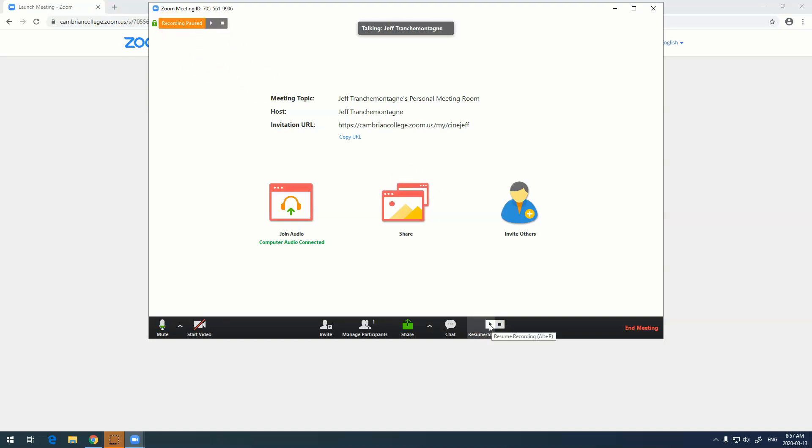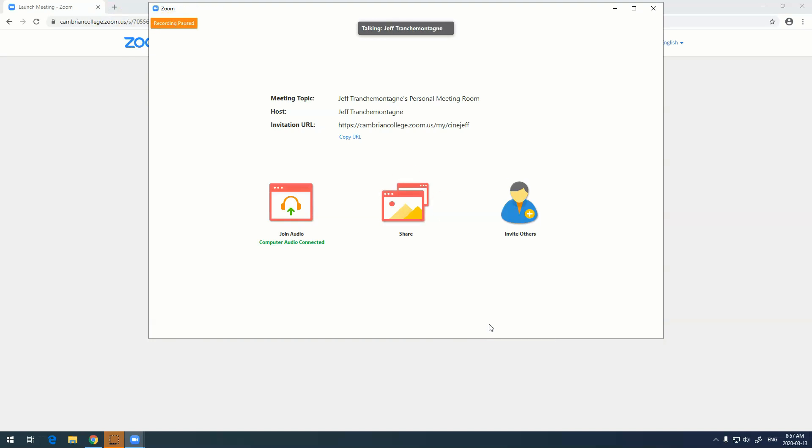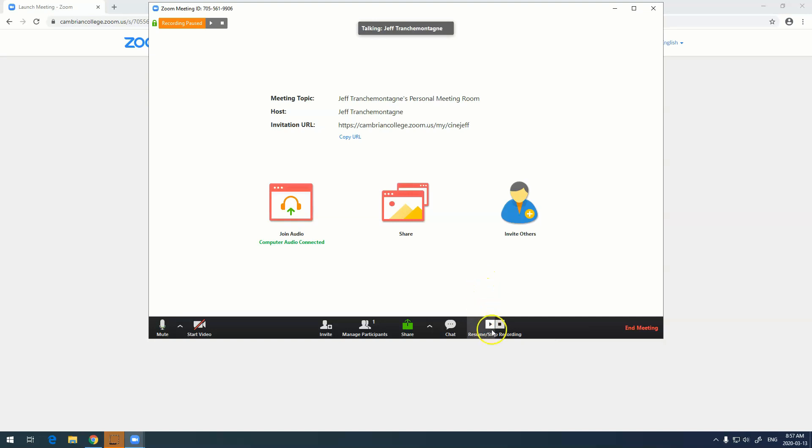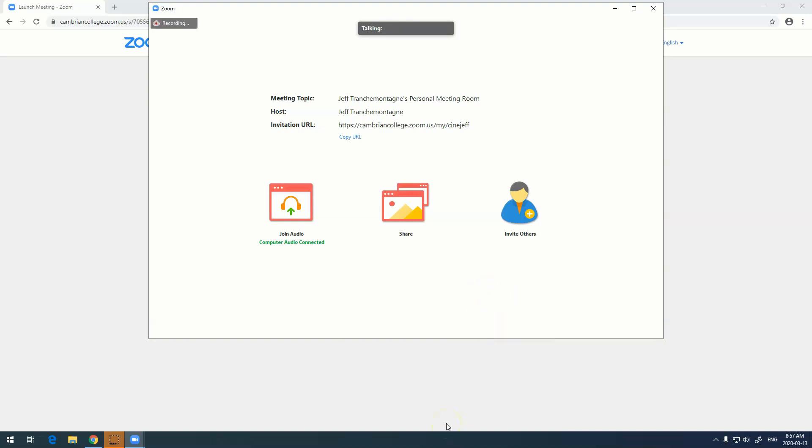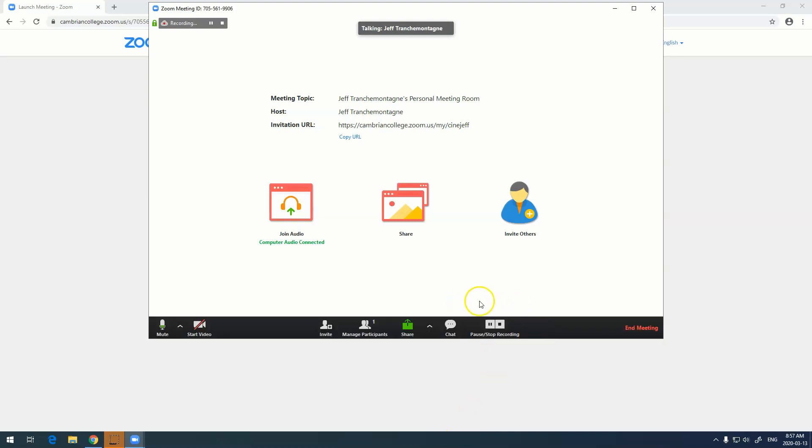To resume recording I just hit the resume recording button. You'll notice that if I take my mouse off of the screen everything disappears, but the second I put my mouse back on, everything comes back. To stop the recording I'm just going to hit stop recording.